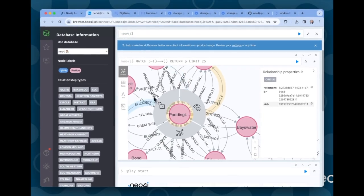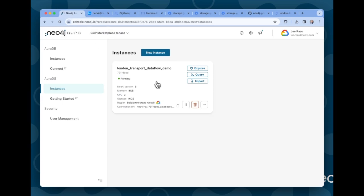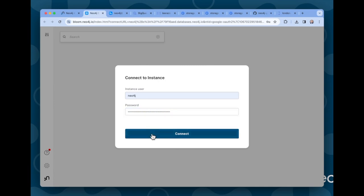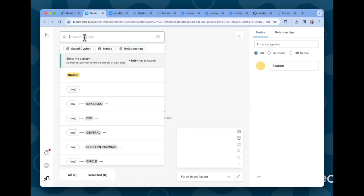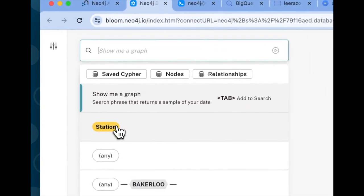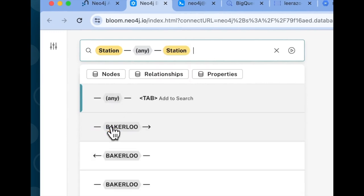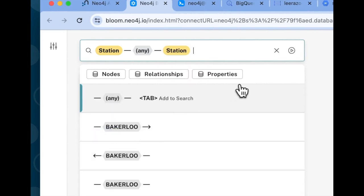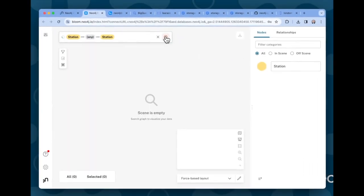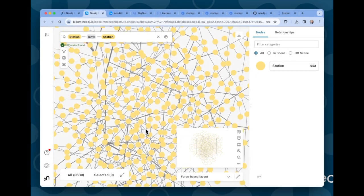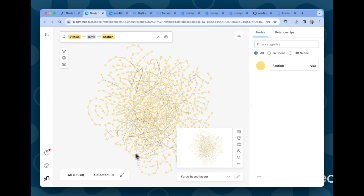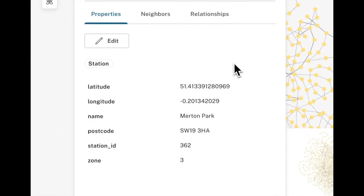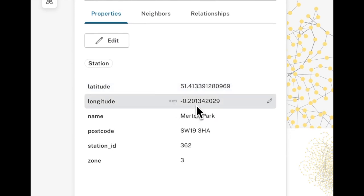So if we want to take a wider look, we can go and look at the same graph in Bloom. So if we come back here and click on explore and enter the password here, we can go and take a look in Bloom. So let's select all stations that are connected to other stations, which in this case is effectively the entire graph. And we click play and we get now all of the nodes and relationships. Now there's a nice little feature in Bloom. As you recall, each station, if we click here, we'll see some properties of one of the stations.